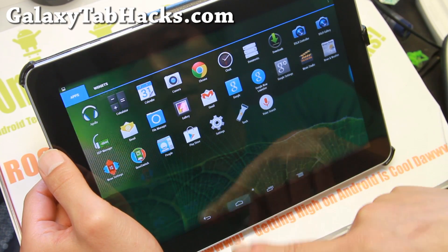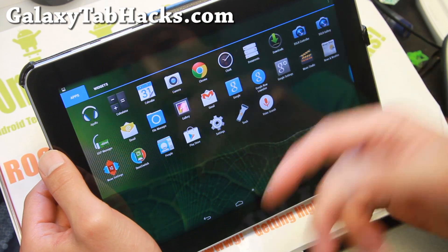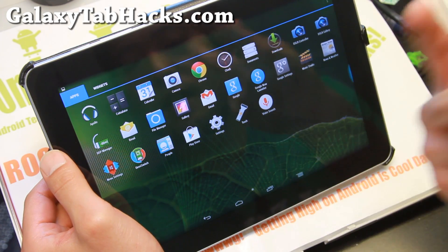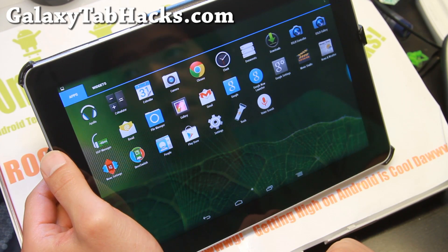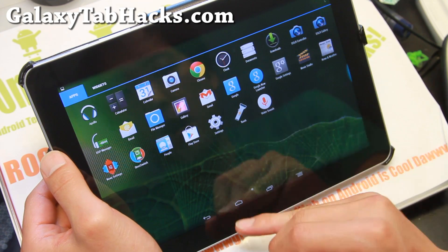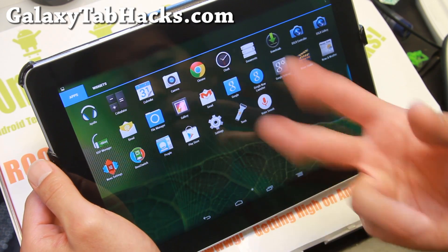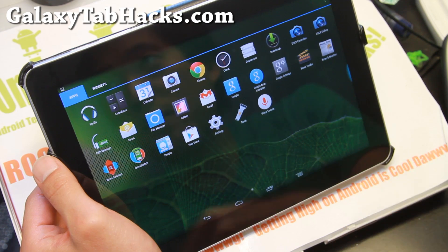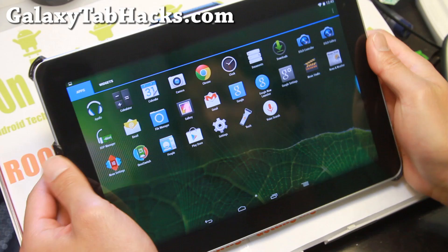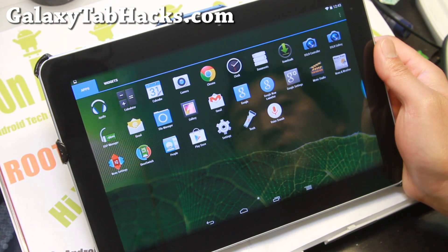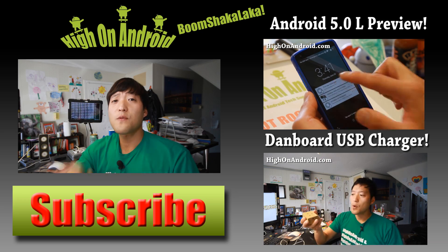Make sure you install GApps to get the Play Store. Also, this ROM does not come with a browser, so after installing this ROM make sure you have internet, go to the Play Store, and download Chrome or your favorite browser — Dolphin, whatever. That was a quick overview of Android 4.4.4 KitKat ROM for your Galaxy Tab 10.1. This ROM does come with root, as all custom ROMs do, so you can run all of your favorite apps. If you have a Galaxy Tab 10.1, don't forget to subscribe to my email list at galaxytabhacks.com.